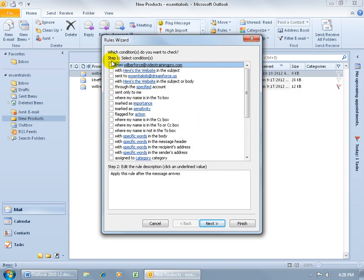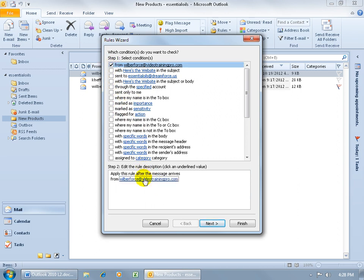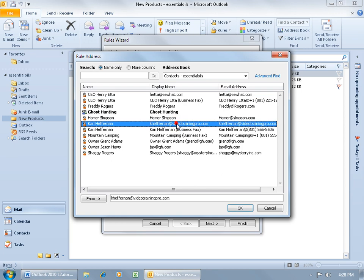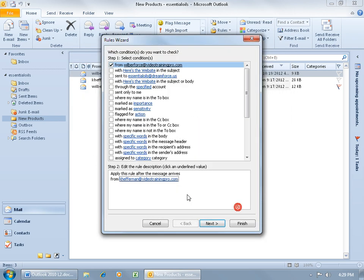You can see up here at the top, it says Step 1, select a condition or multiple conditions, and then down below, edit those. So, for example, if I get it from Mr. Humphreys, I check it, come down here and say, it's not from Mr. Humphreys, let me click on the link to edit it, and say it's going to be, let me delete Humphreys, and double click on Carrie to add her down below. Or, if you don't have them in your Contacts folder here, just type in their email address here, that works, and click OK. So, apply this rule after the message arises from Carrie Heffernan.